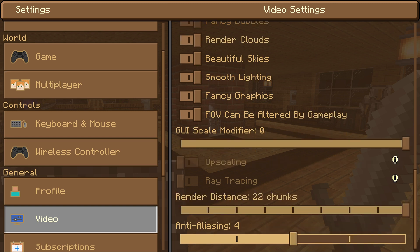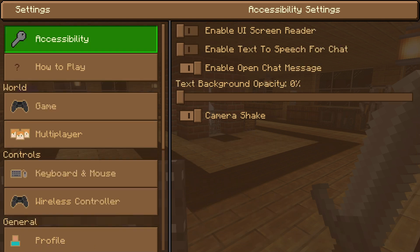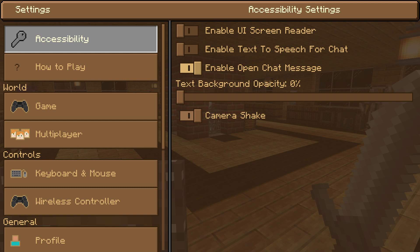There's also a way to show your chat in-game — your text chat — in your accessibility settings. This is where you'll have your text on the side of your screen if you're using the game chat in Minecraft. You have a UI screen reader, text-to-speech for chat, and your chat messaging. I'm not sure if that's exactly what some people are looking for, but it's something you might want to think about.